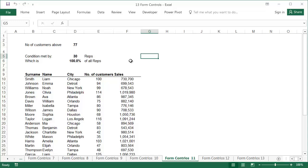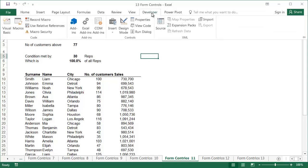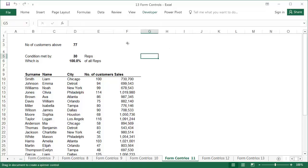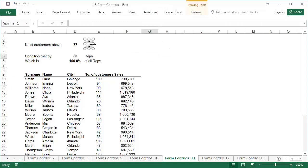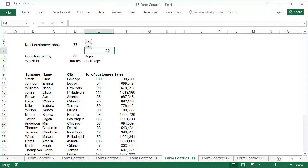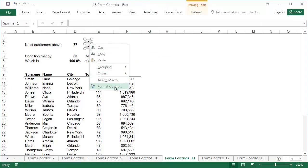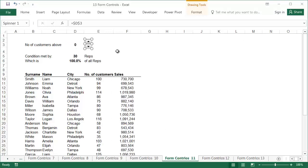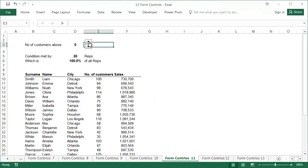Using the same table and data, we're going to create a list of representatives who work with the largest number of customers, and at the same time, the condition minimum number of customers will be able to be selected by the user of the report. To do this, use a spin button. We'll add it to the sheet and format it. Under the Control tab, enter the minimum 0, the maximum 115, and the cell link values in cell D3. From now on, the value of cell D3 will change when you click on one of the arrows of the spin button.